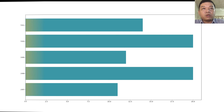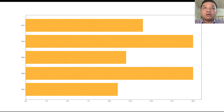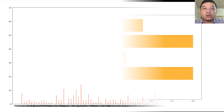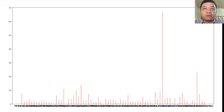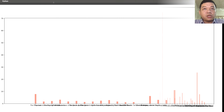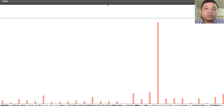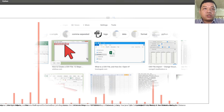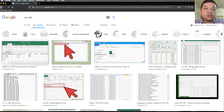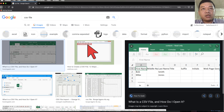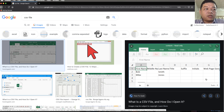Hello everyone, today we continue with how to draw a bar chart or bar plot using matplotlib. Using matplotlib you can write the bar chart by reading a CSV file. A CSV file is a text file which contains data separated by commas; you can also read this file using Excel or plain text.